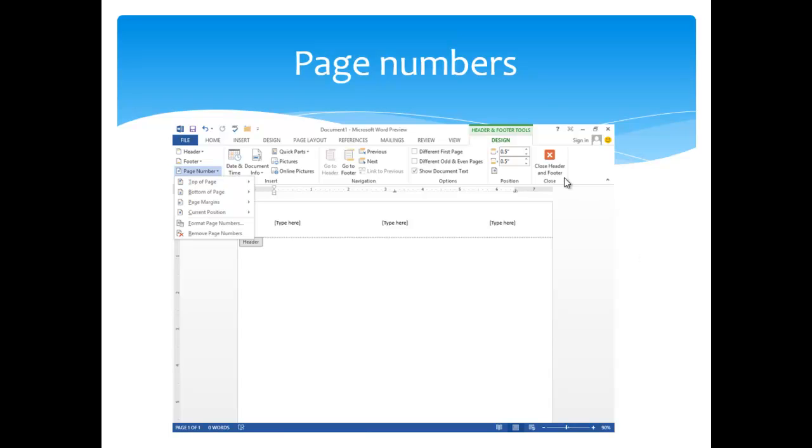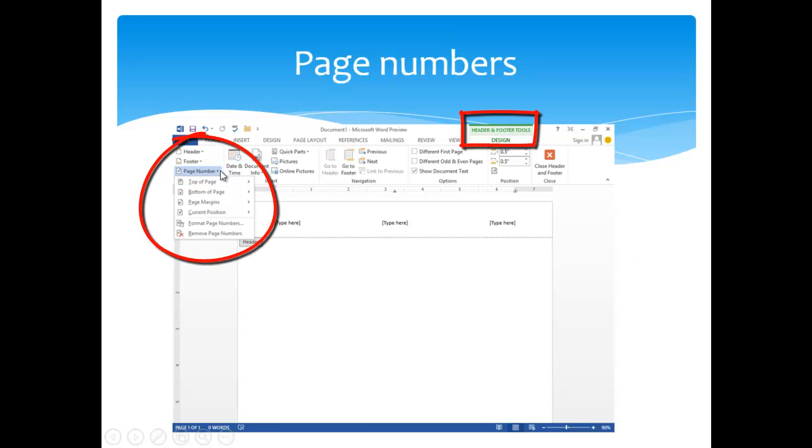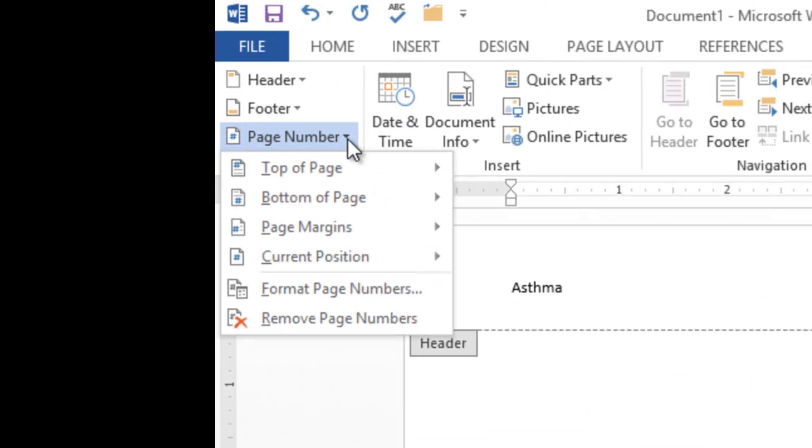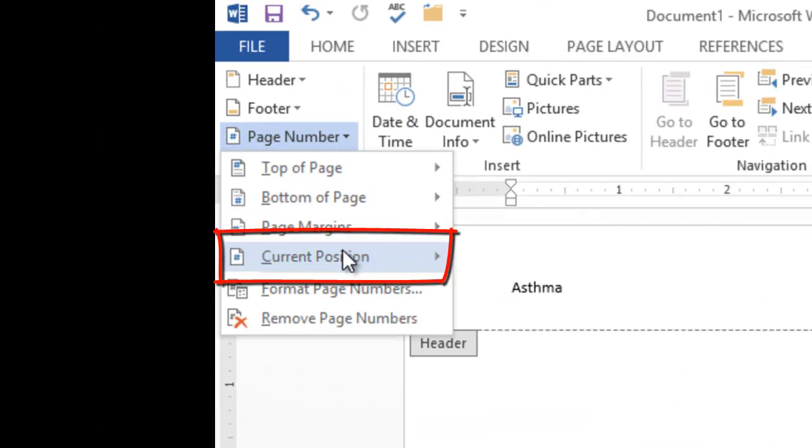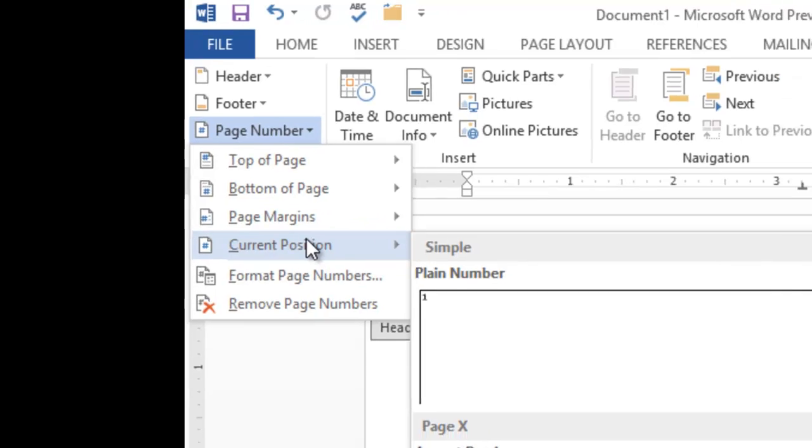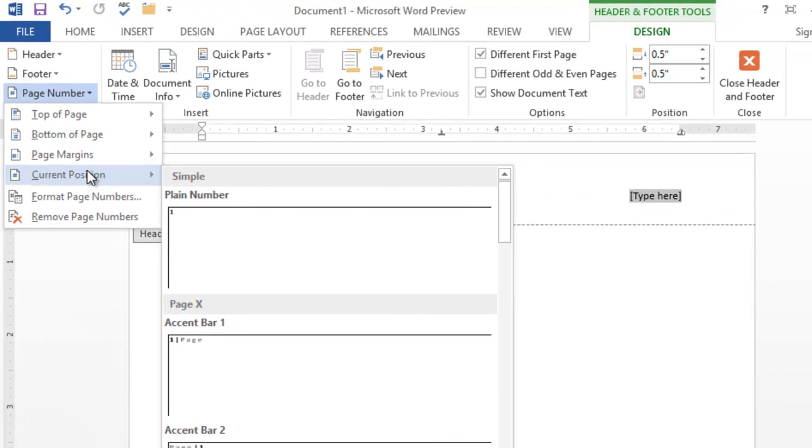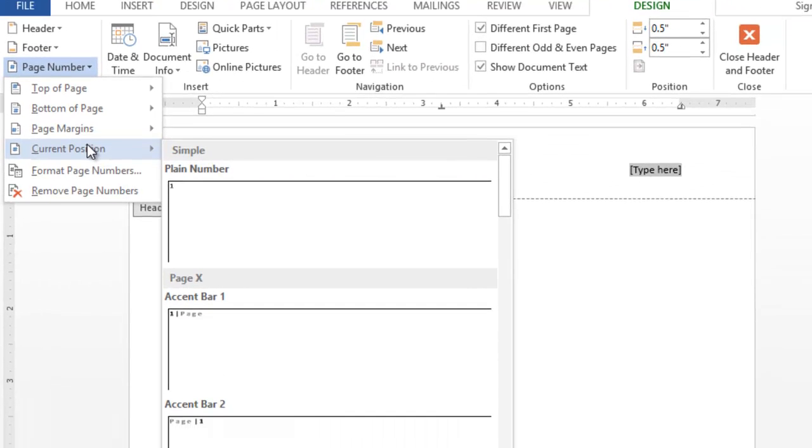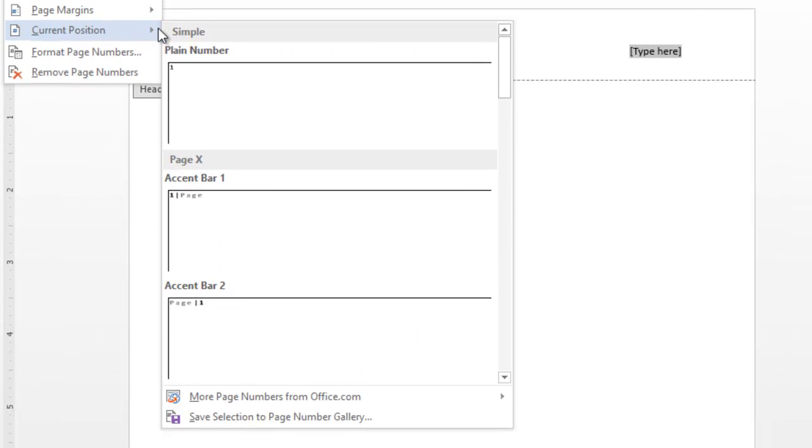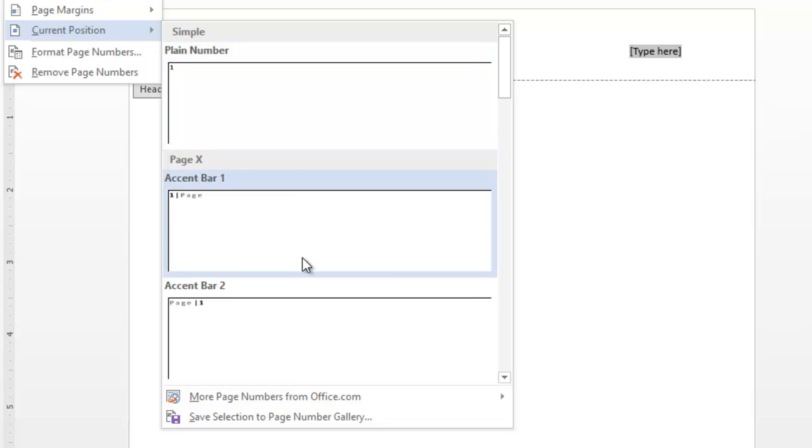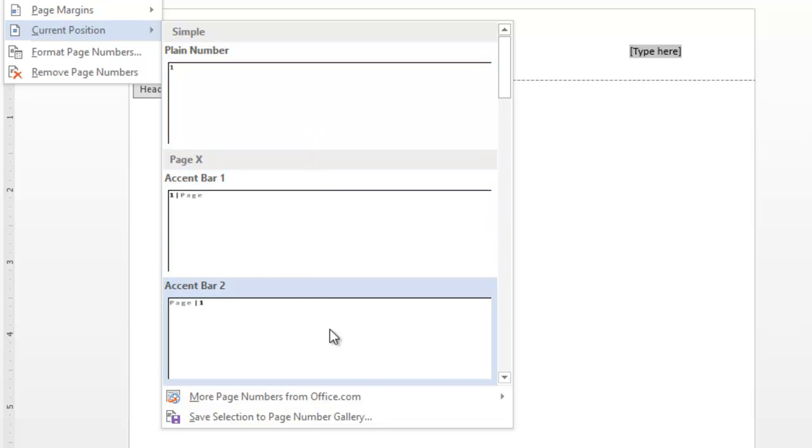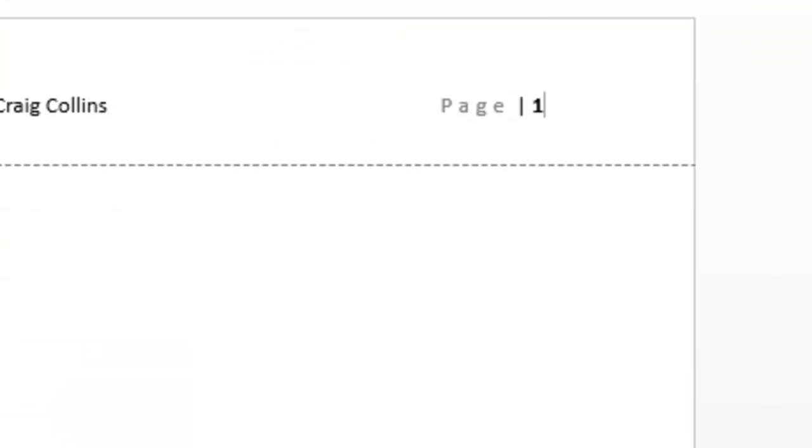While in the Header and Footer Tools, you can use the drop-down arrow for page number. I like to insert at the current position. Using the arrow, I can choose just the number, or I can actually include some formatting as well.